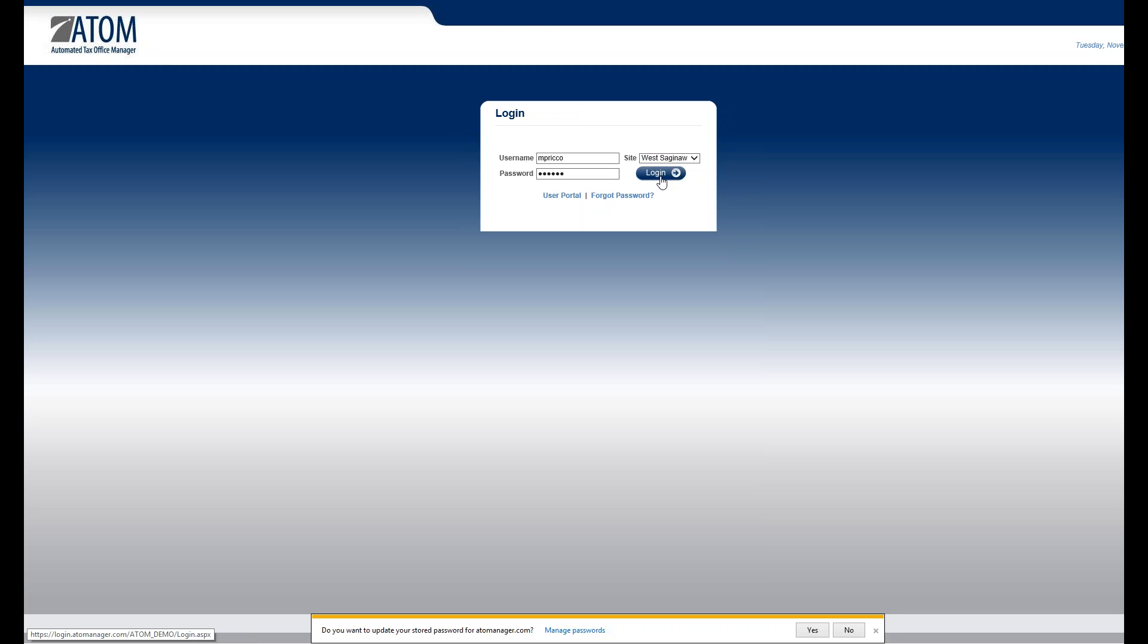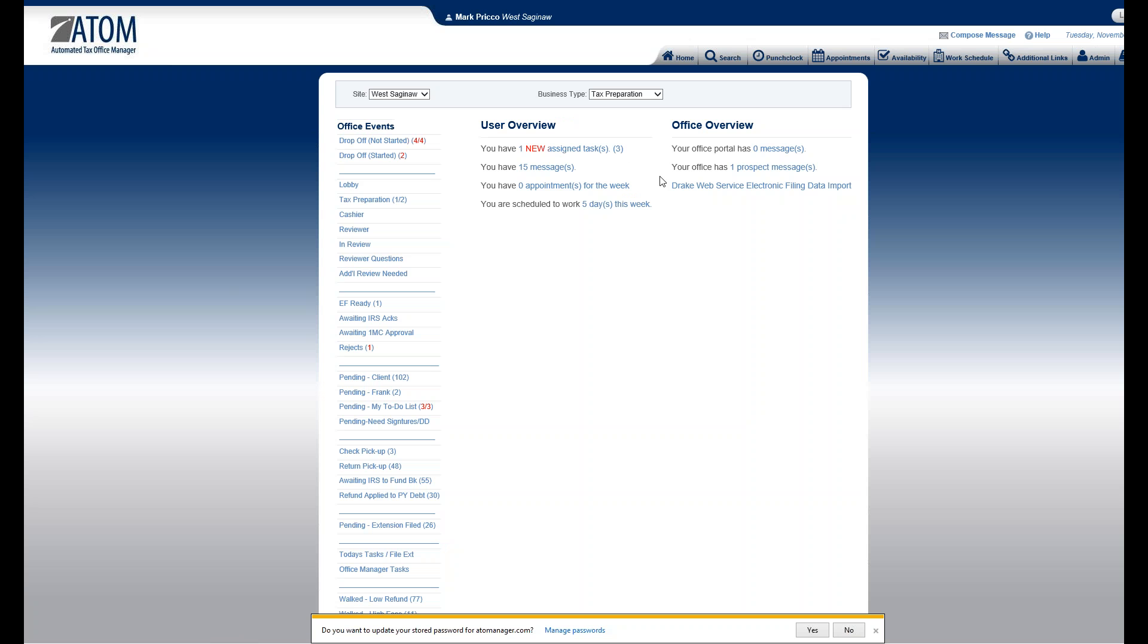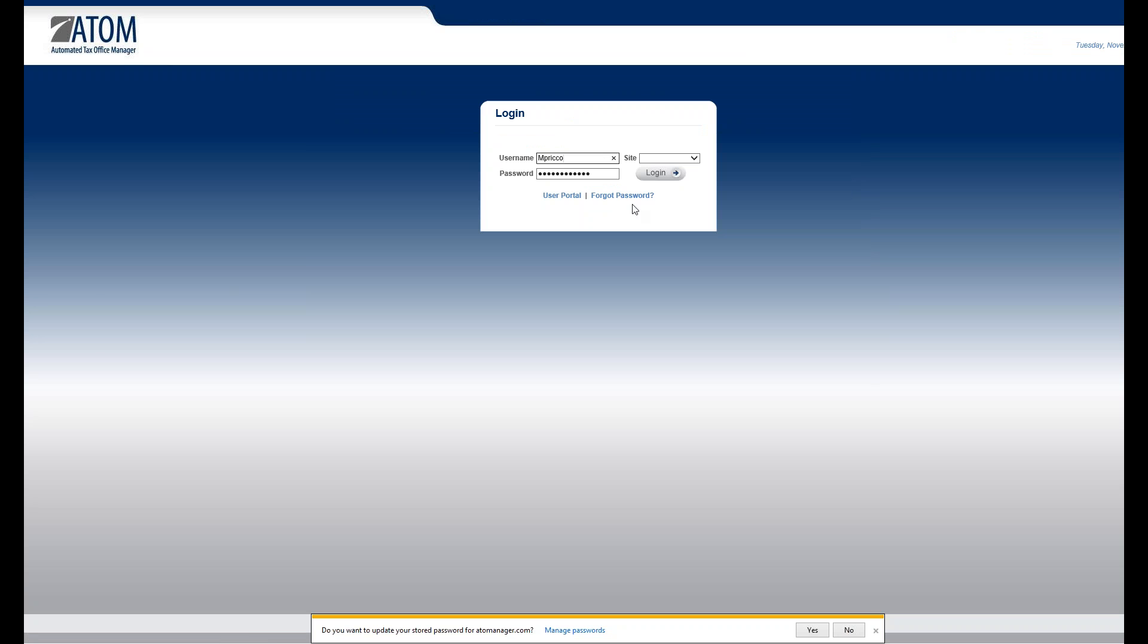To log out, you just select log out, come back to the page. That's it for normal login, thank you.